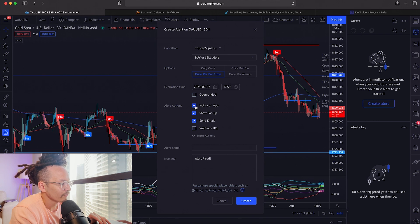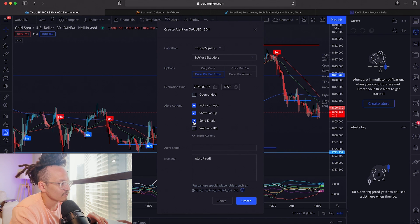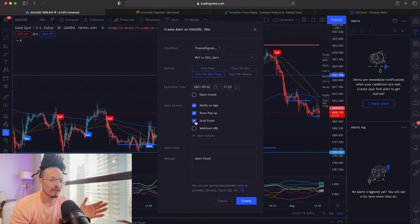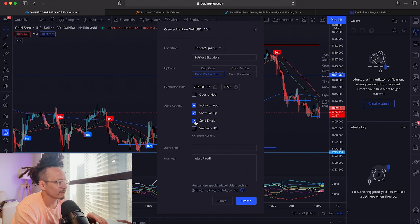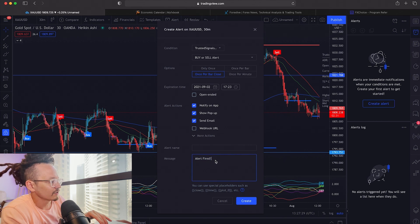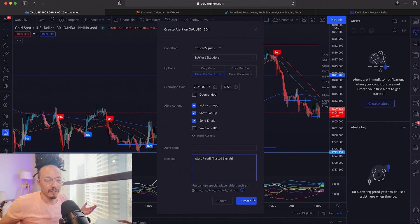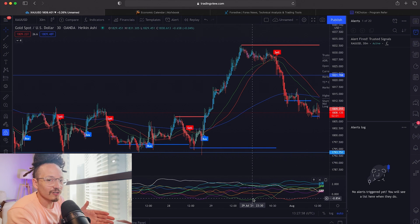Make sure you have "Notify on App" and "Show Pop-Up" checked. You can also have it sent to you by email if you want — I have all of these set up, though in reality you probably don't need the email option. You can put a unique message here, such as "Alert fired — Trusted Signals," then hit "Create."